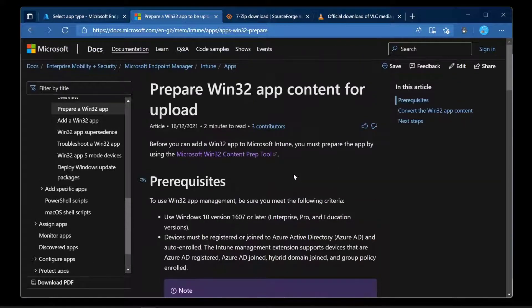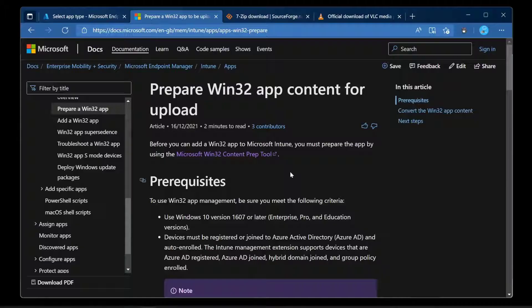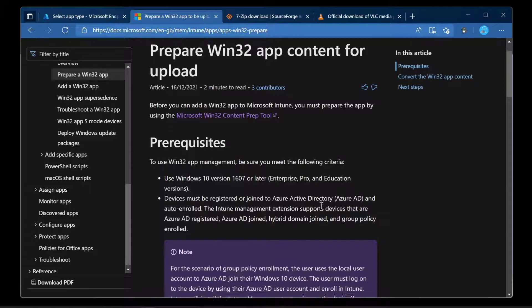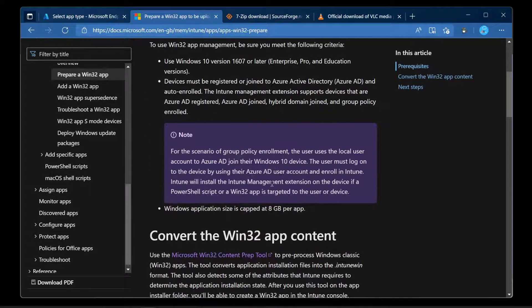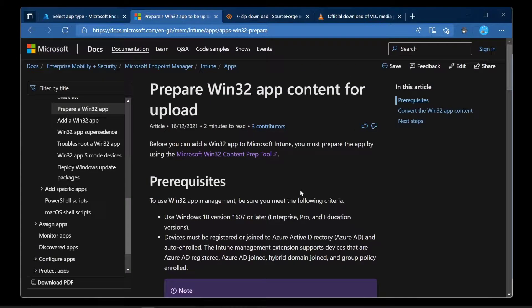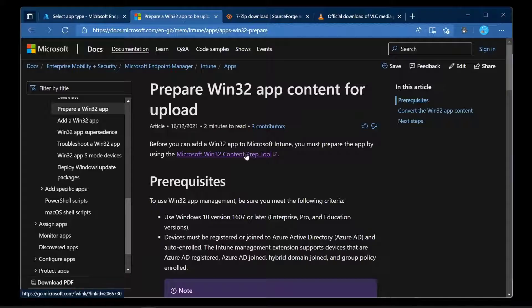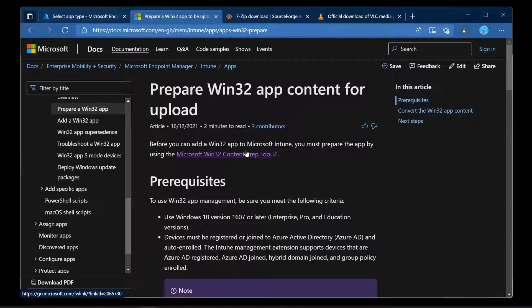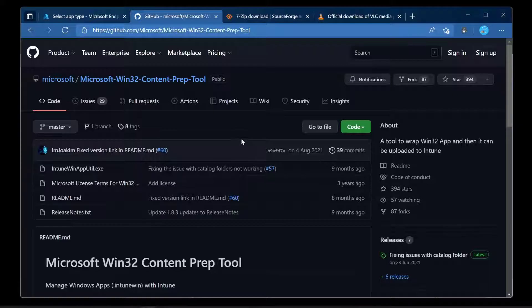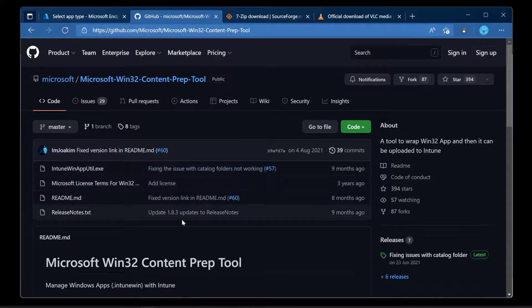We've got to prepare the Win32 app content for upload using this Win32 content prep tool. What I want to do is just jump into it and show you what it's like and demonstrate it, and hopefully all of this complexity will just go away. It's really a very simple thing to do. We're just going to go in and click that.